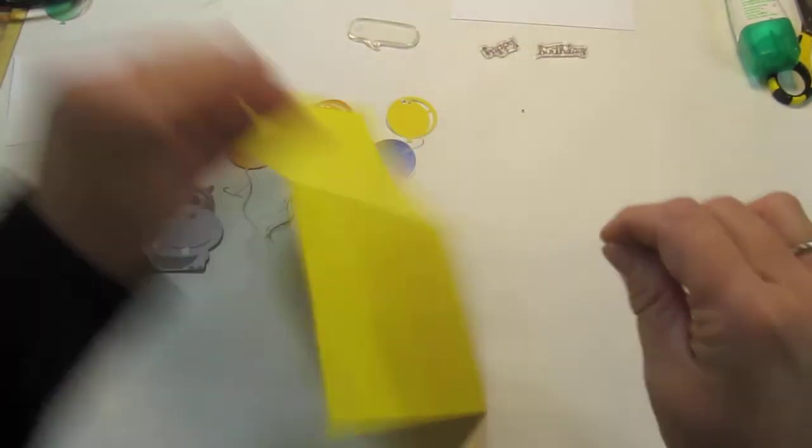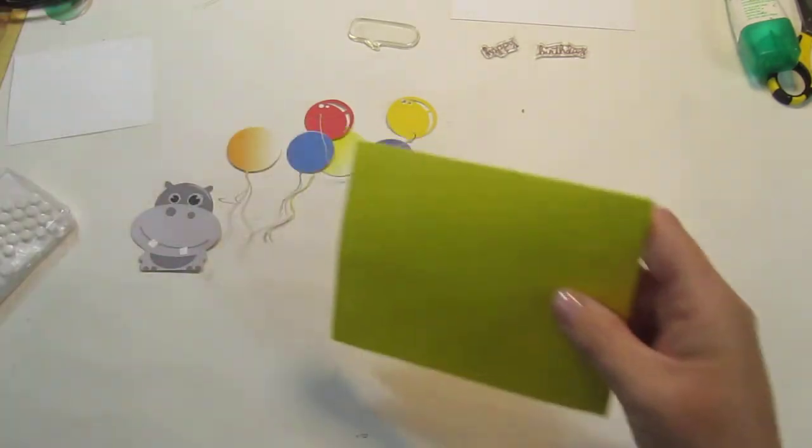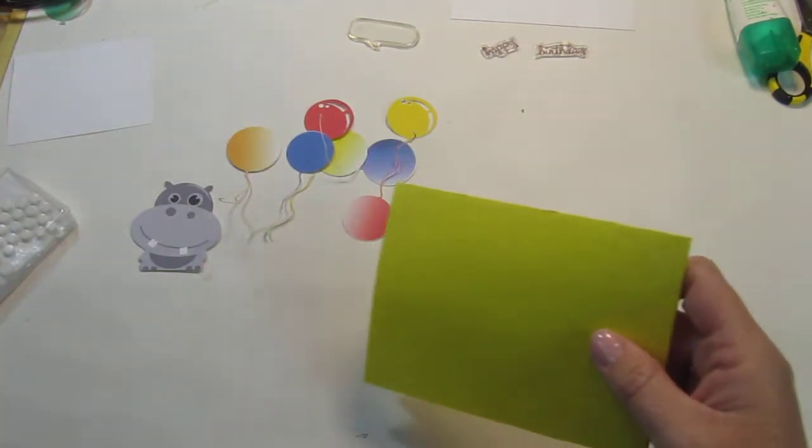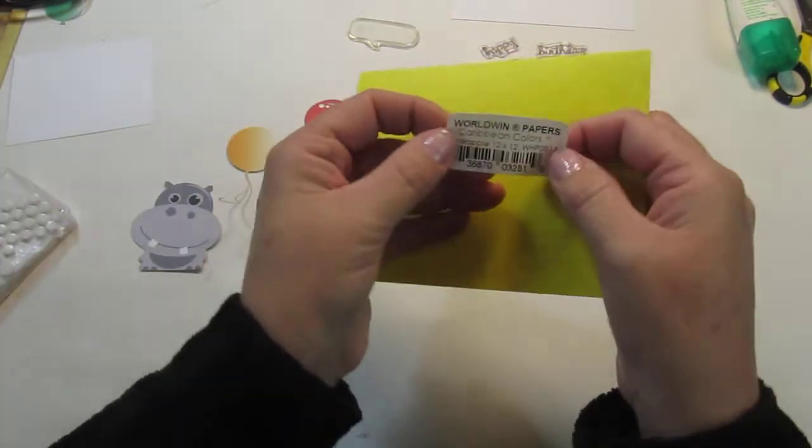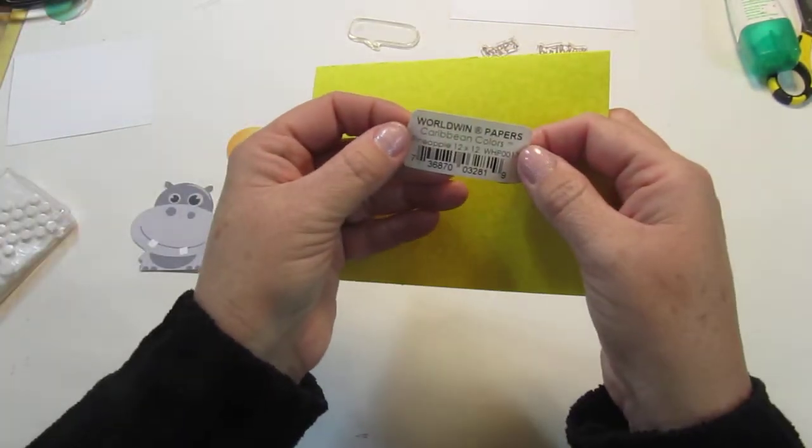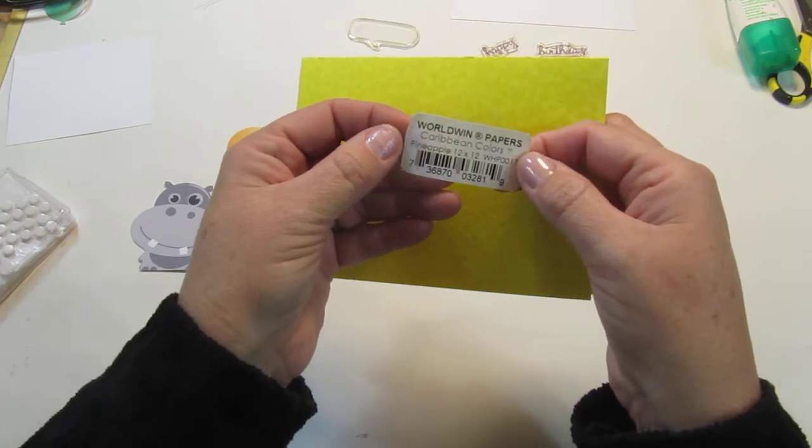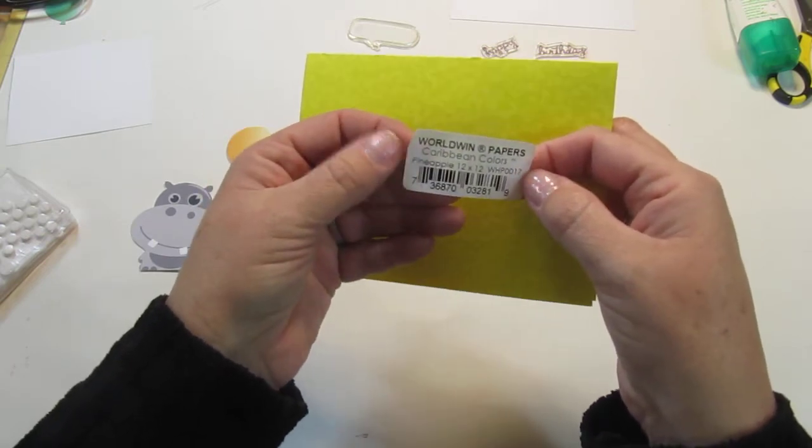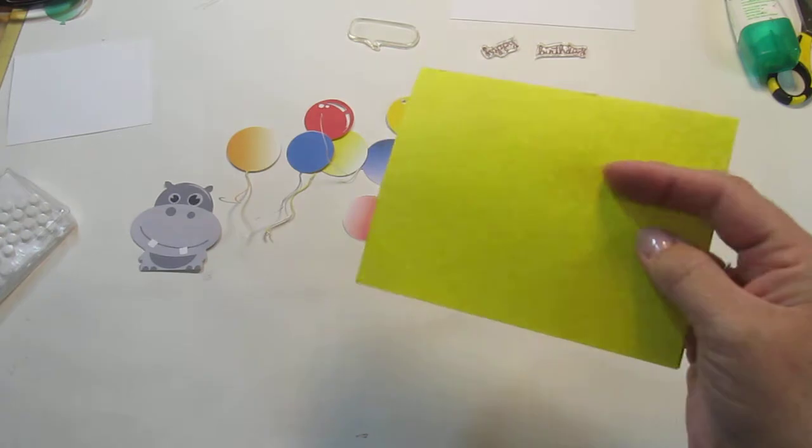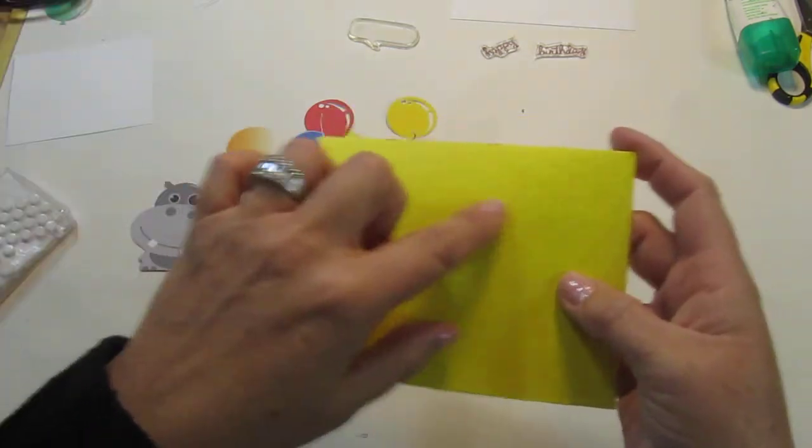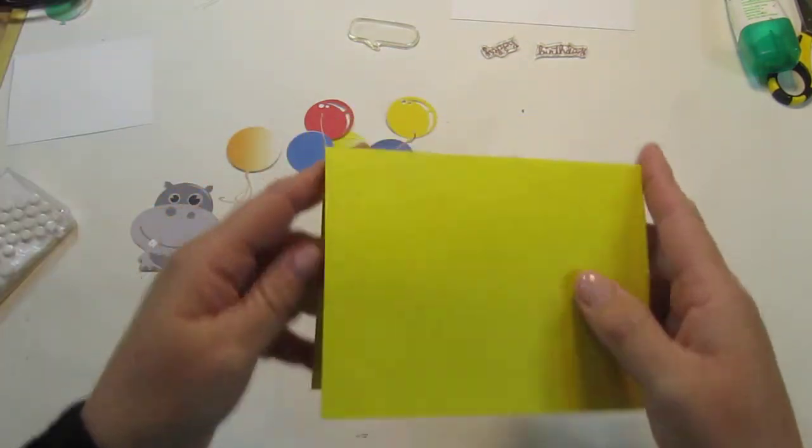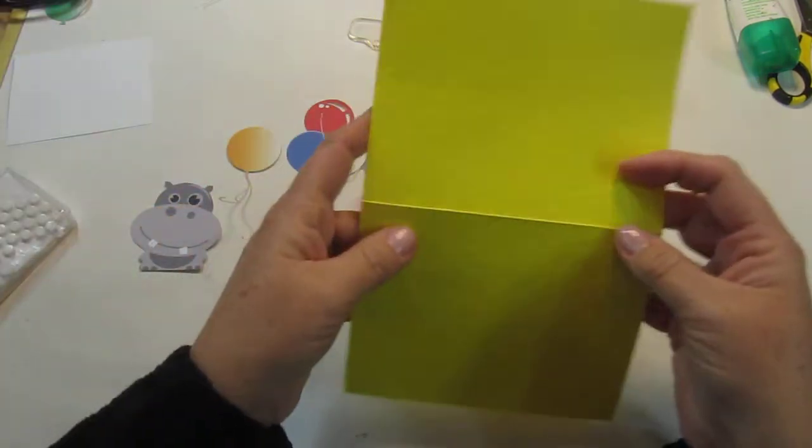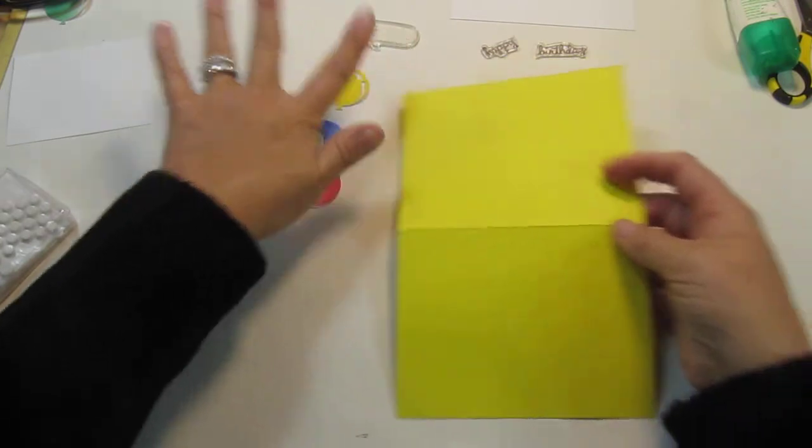This is paper that I had bought a couple pieces at a scrapbook expo a few years ago. It's called World Win Papers Caribbean Colors pineapple and it's got this really cool texture to it, so I'm going to go ahead and use that. That was in my scraps.